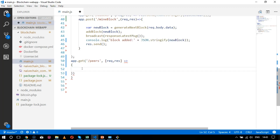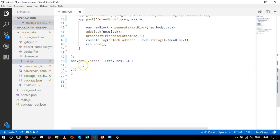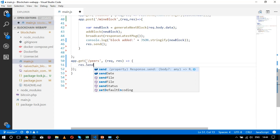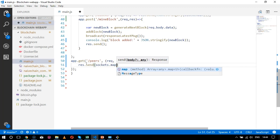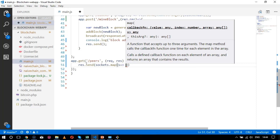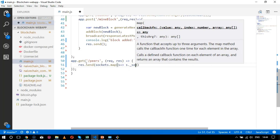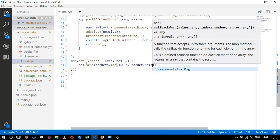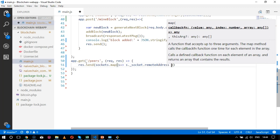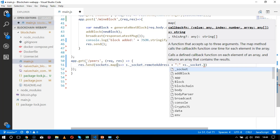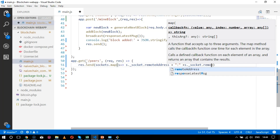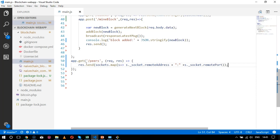Similarly, I set up an `app.get` route for `/peers` with request and response. Inside, I send the response by mapping over sockets with `sockets.map(s => s.socket.remoteAddress + ':' + s.socket.remotePort)`. These sockets will be defined later. This initializes the peers endpoint for the HTTP protocol.